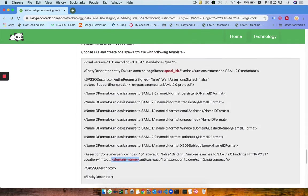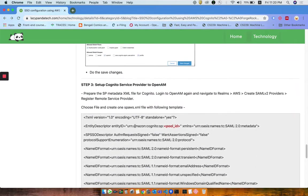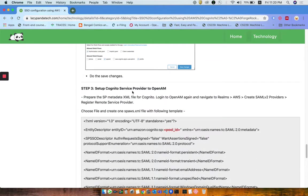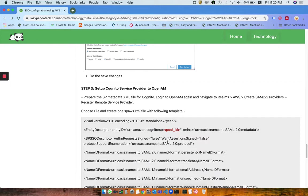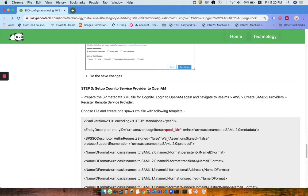In ForgeRock you need to navigate to the SAML V2 provider, and in SAML V2 provider you need to upload this XML file for the foreign service provider so that Cognito, whatever request comes from Cognito, OpenAM can validate it.